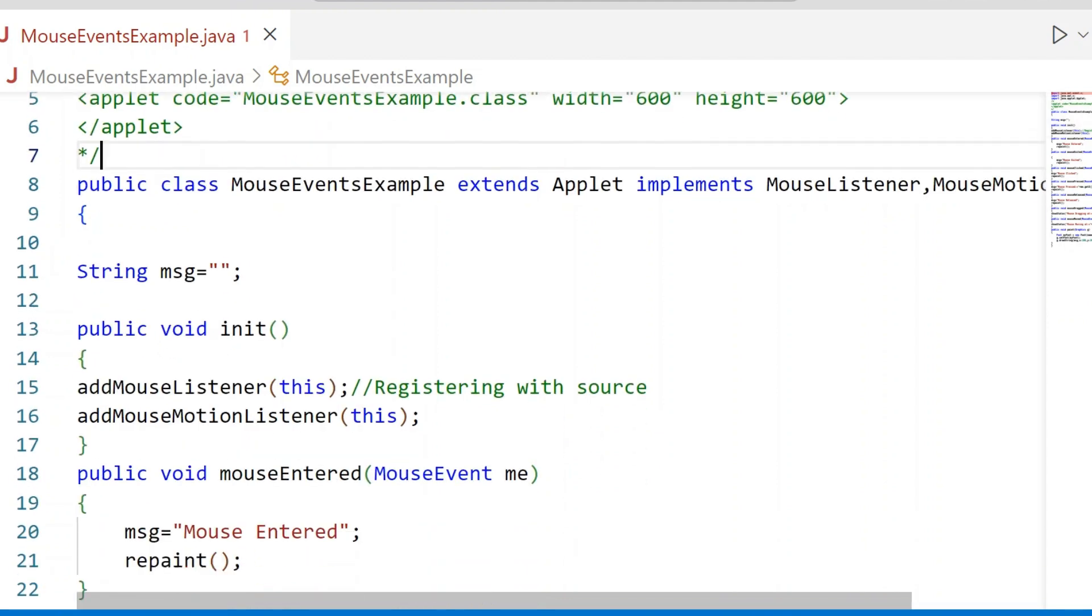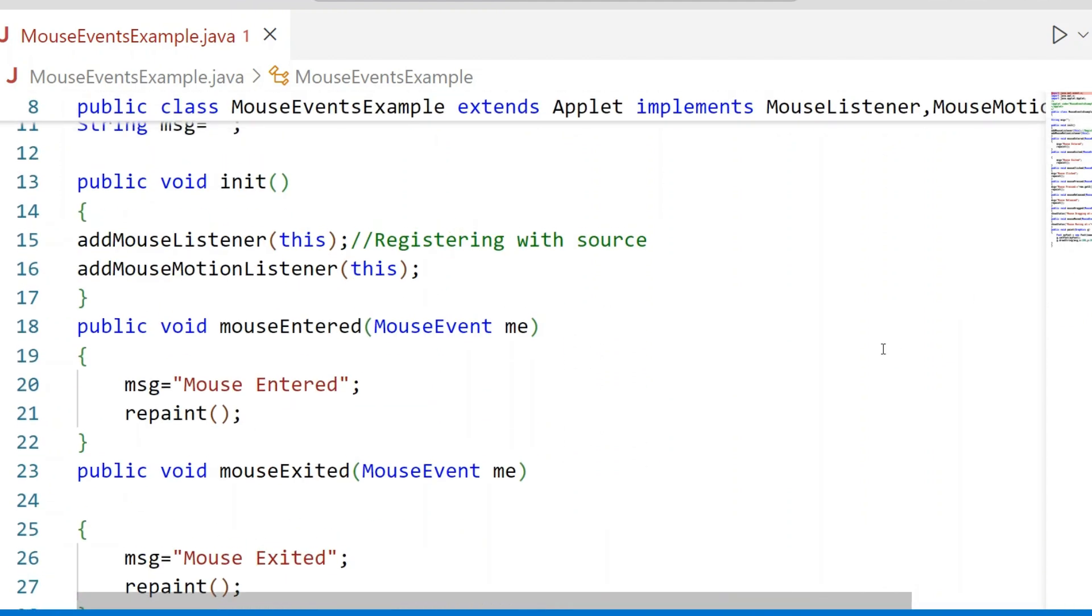The Init method is used to register the Listener with the Event Source. Because I am using two Listeners: Add Mouse Listener and Add Mouse Motion Listener.